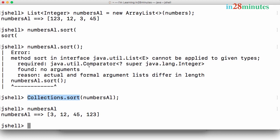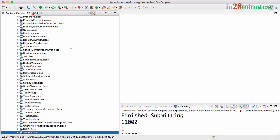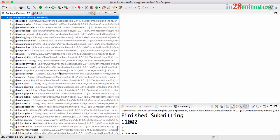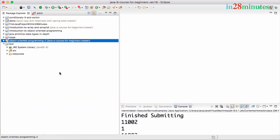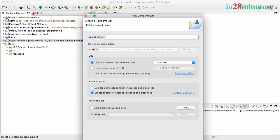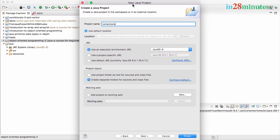Now let's go ahead and actually create a more complex class. So instead of storing just numbers inside a list, what we'll do is we'll try and store objects of a specific class. Let's go to the Eclipse workspace. This is almost the first time that we are creating a project for collections. So let's get started with creating a project. So new Java project - I'll say 'collections'.